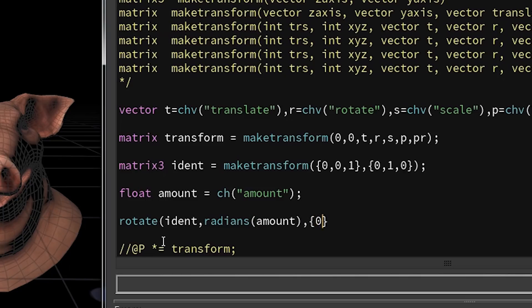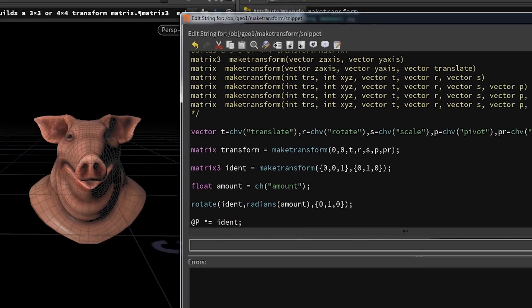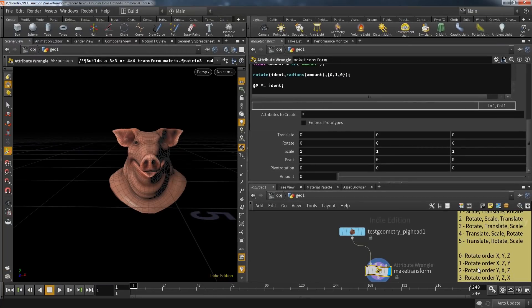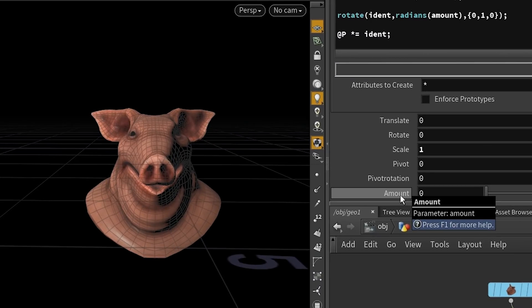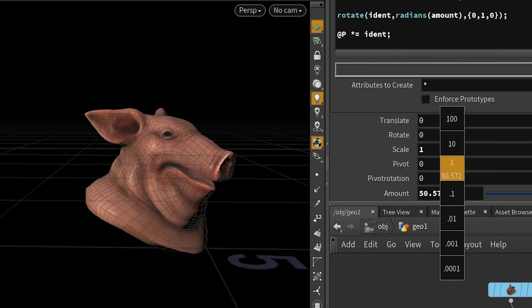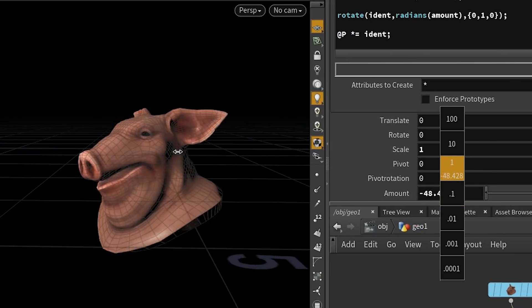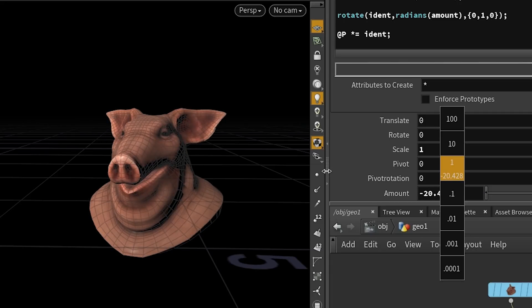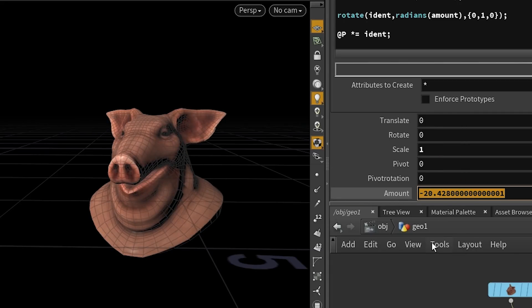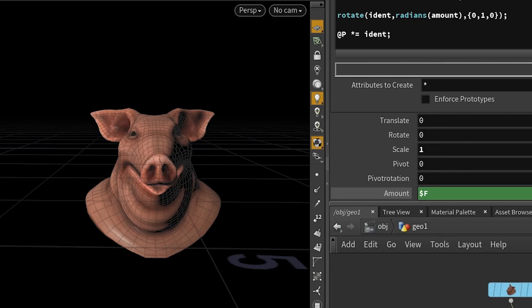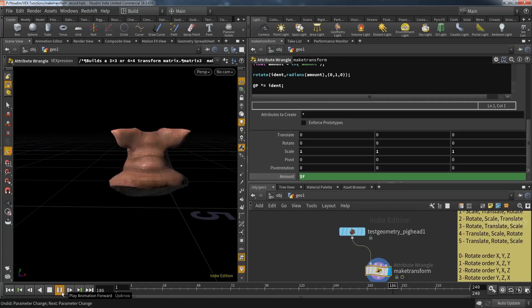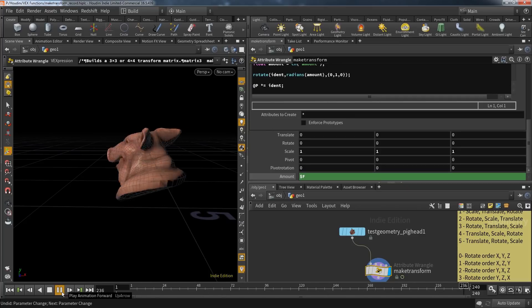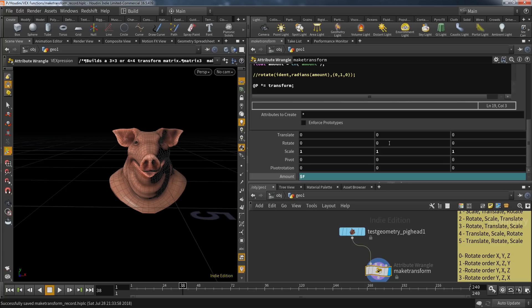To put that all into place, I multiply my position with the identity matrix. At the moment, amount is zero, and that's why this matrix doesn't change the position at all. But as soon as I change that value, the whole matrix creates a rotation for my geometry. If I type in $F for the current frame, the pig will rotate in a time-based animation.